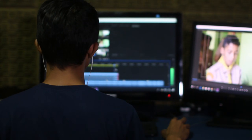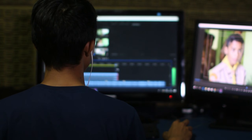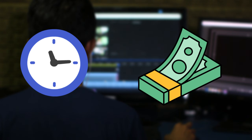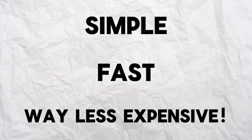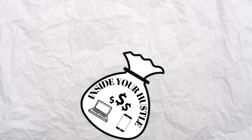Ever feel like creating professional videos takes so much time and money, you might as well be producing the next Marvel movie? Let me show you a tool that keeps it simple, fast, and way less expensive. Hello, my name is Cece, and welcome to Inside Your Hustle, where we talk about potential ways to make you some side money and save you some money as well.